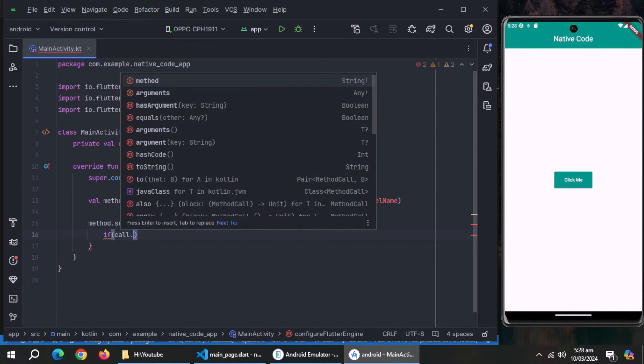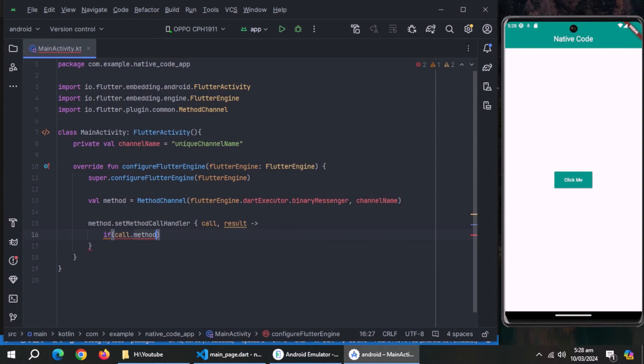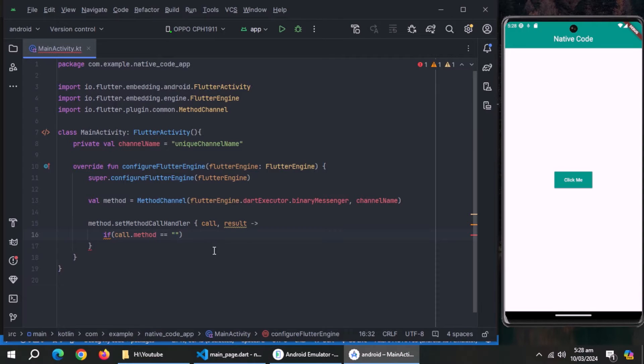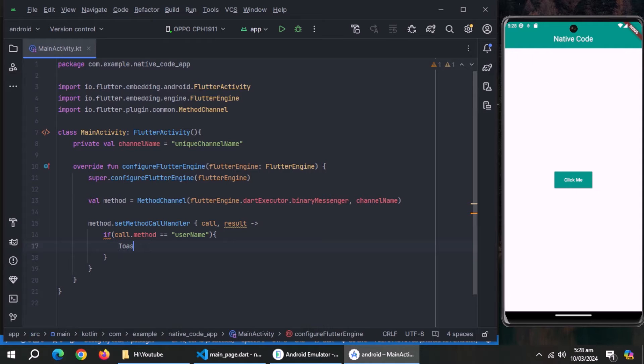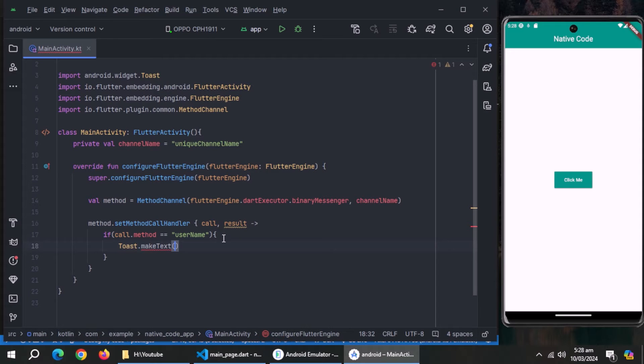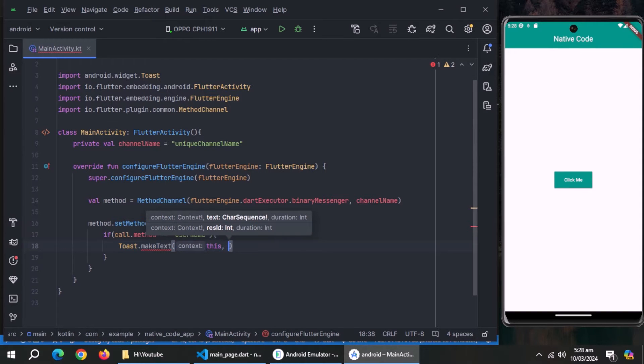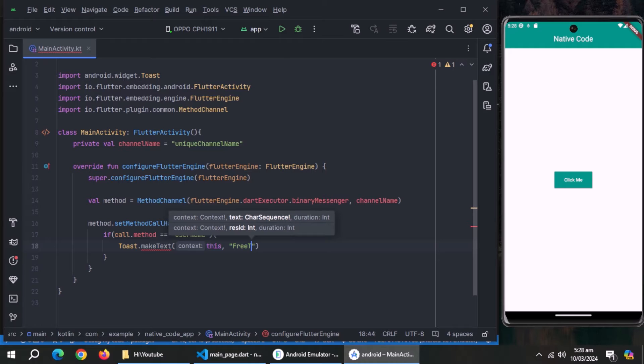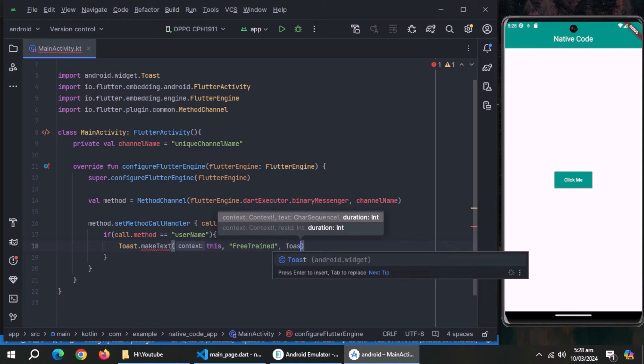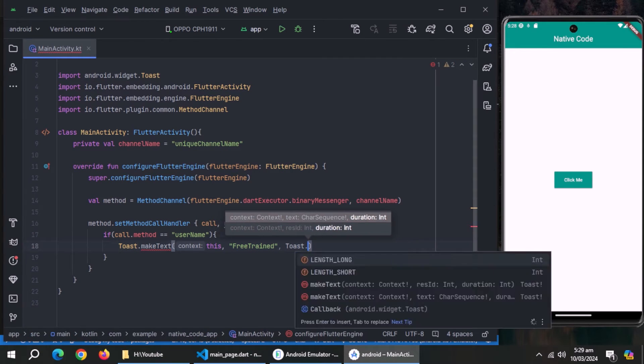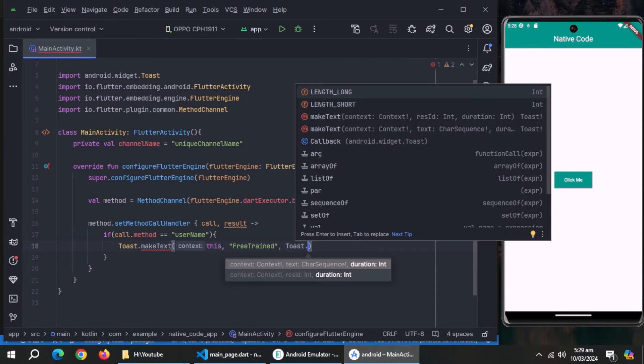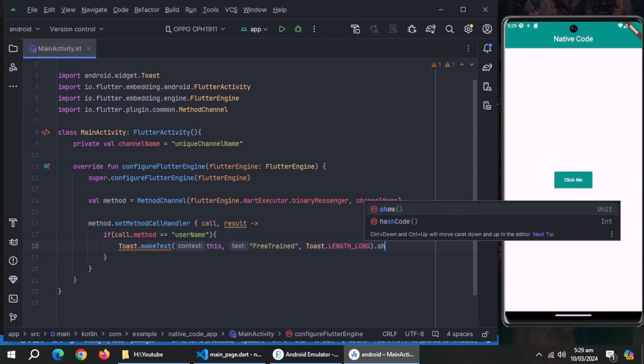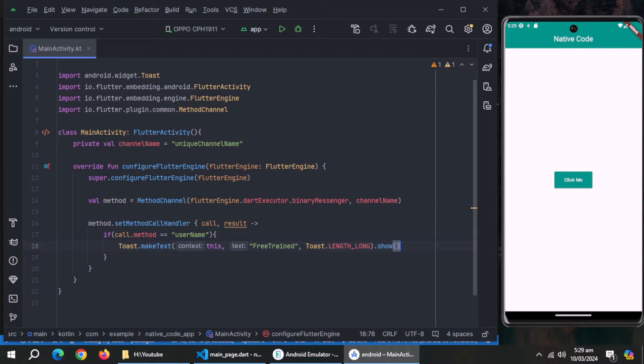Inside this method, use if statement and check if call dot method is equal to method name which we tried to invoke from Flutter. Inside this if statement, use toast dot make text method. Pass this as context to this method, then pass the text to display in the toast. Then pass toast dot length long. After that use dot show method to show this toast.